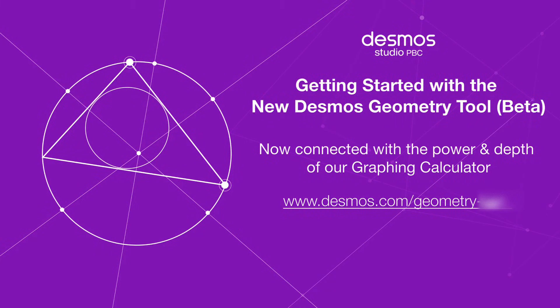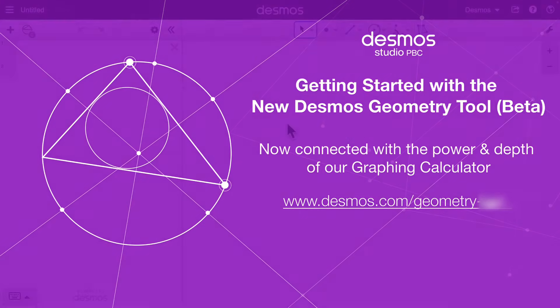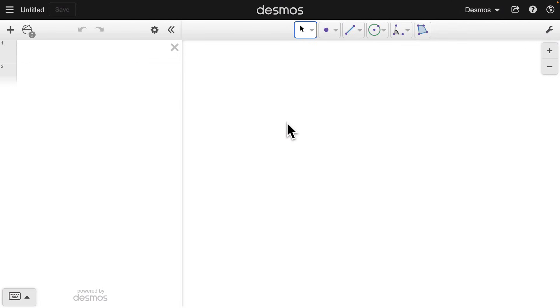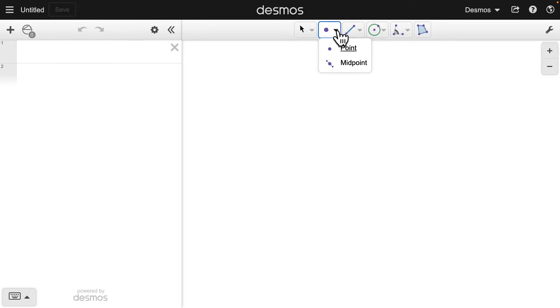Hello, and welcome to a video about the new Desmos Geometry Tool. Here are your tools to select and construct objects on the canvas.